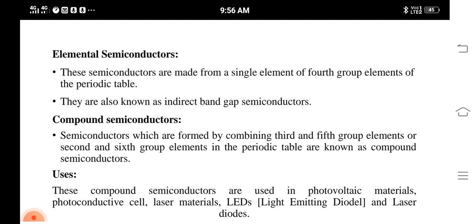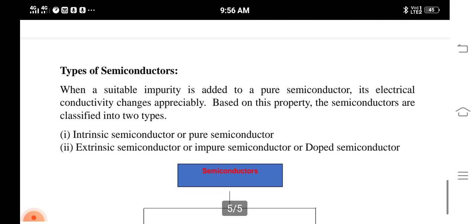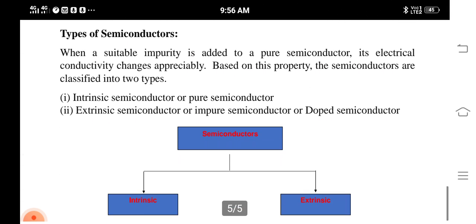Compound semiconductors are also called direct band gap semiconductors. Uses of these semiconductors include photovoltaic materials, photoconductivity cells, light emitting diodes, and laser diodes.